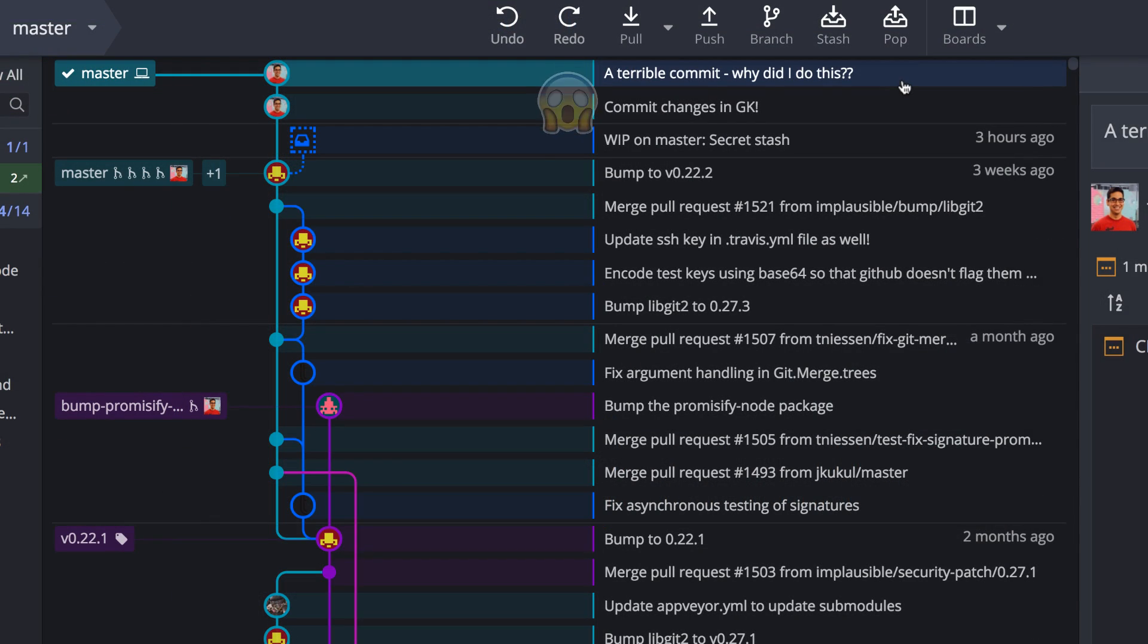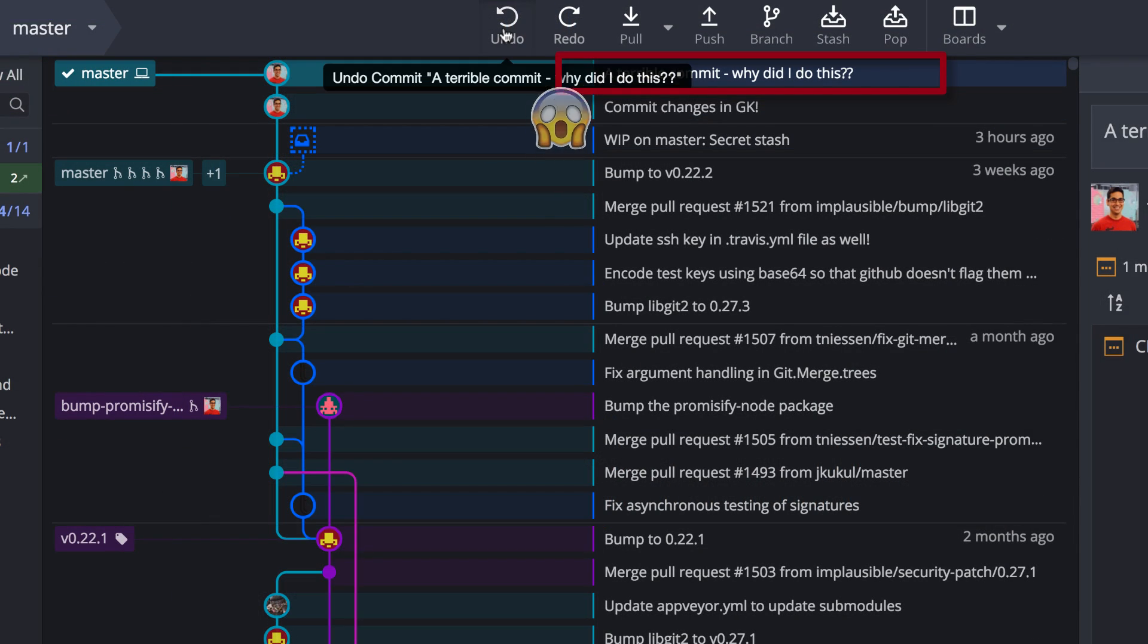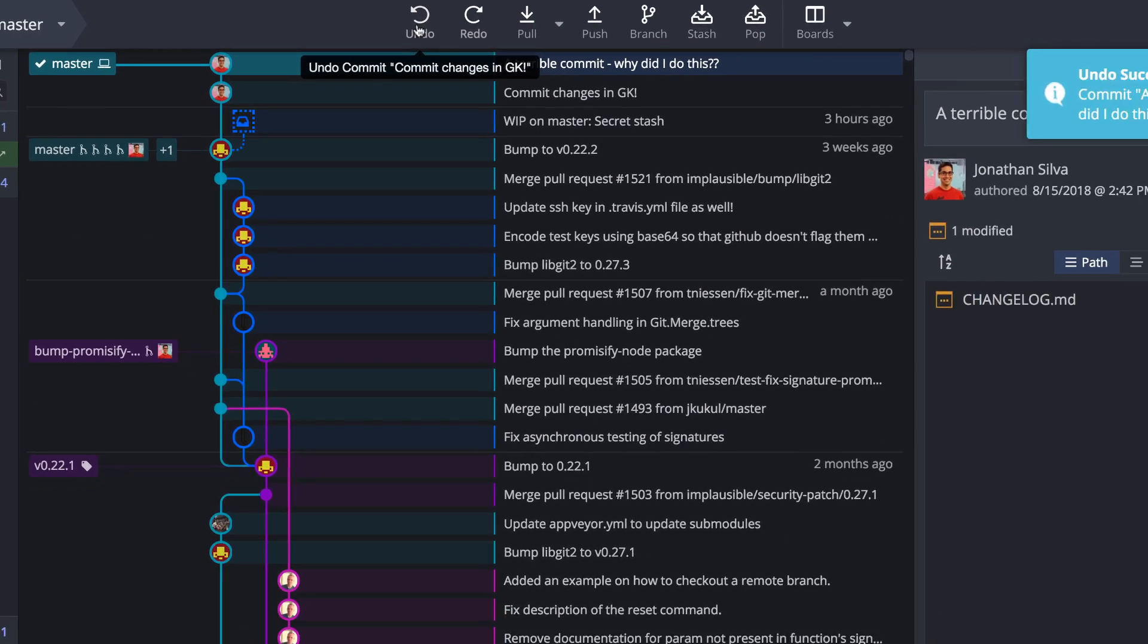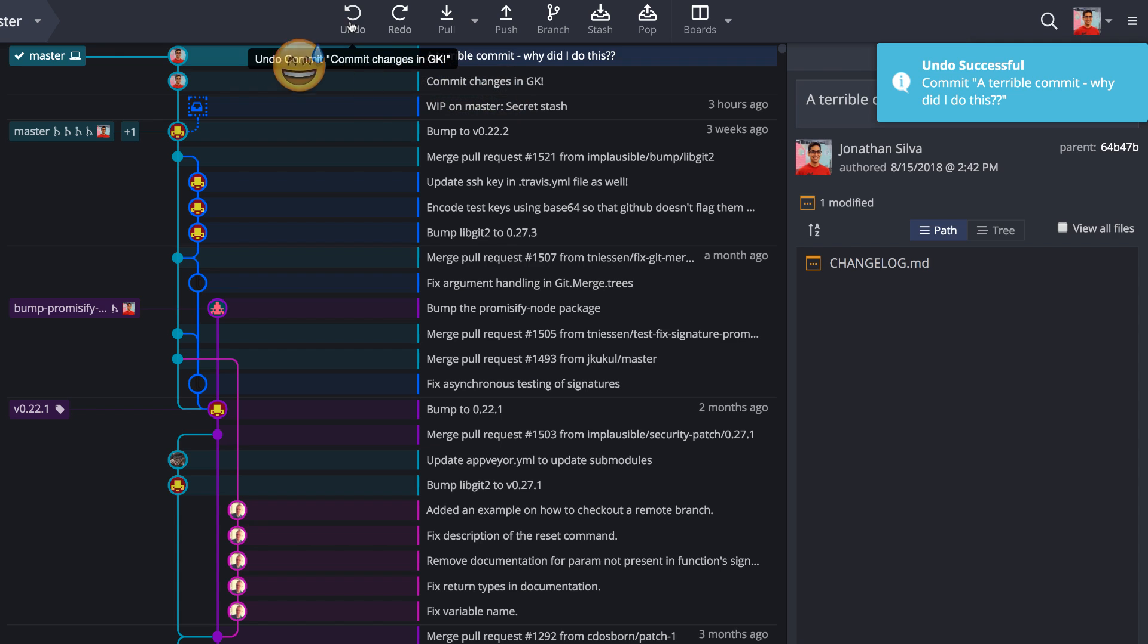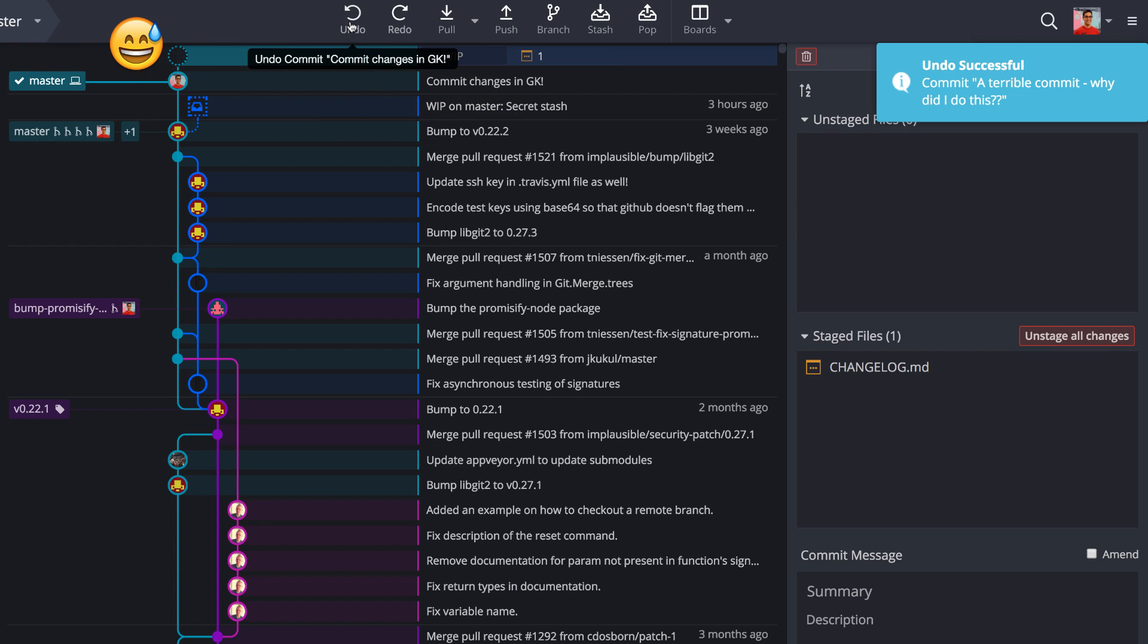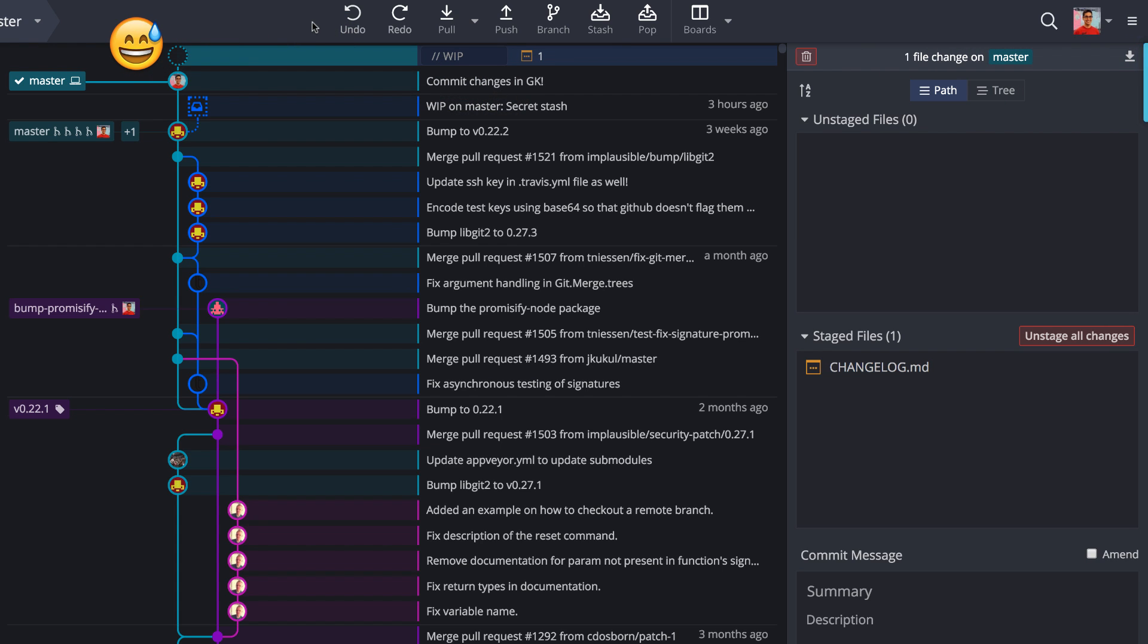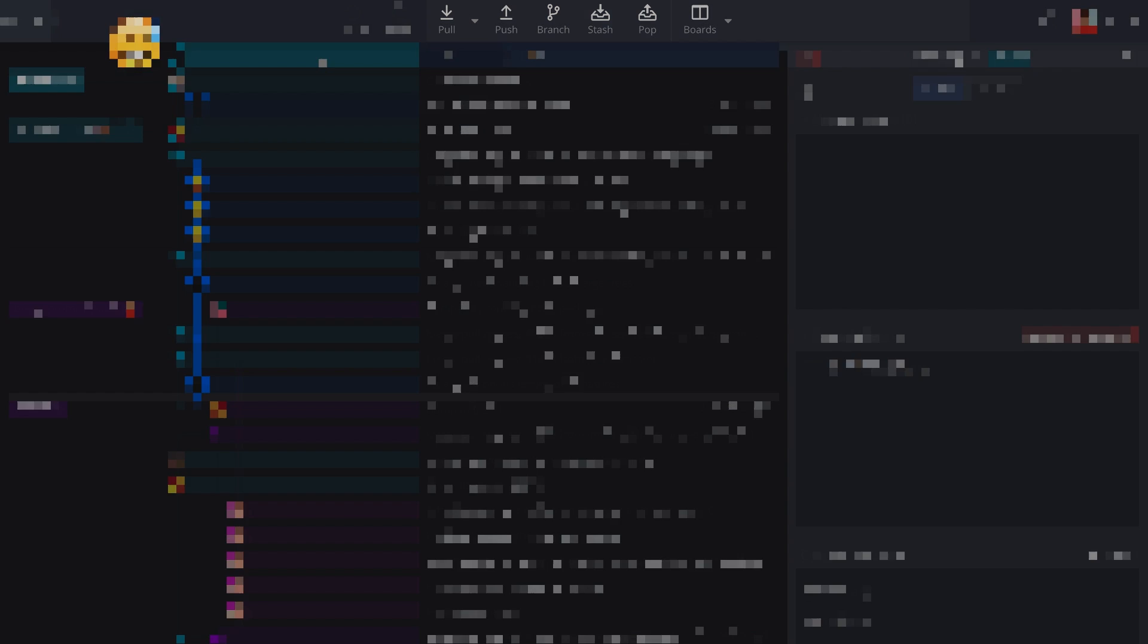If any of this goes wrong, the undo button will take you back to a previous state of the repo, if you have not pushed that repo to a remote, which comes in really handy if you commit or perform a merge incorrectly and you need to go back.